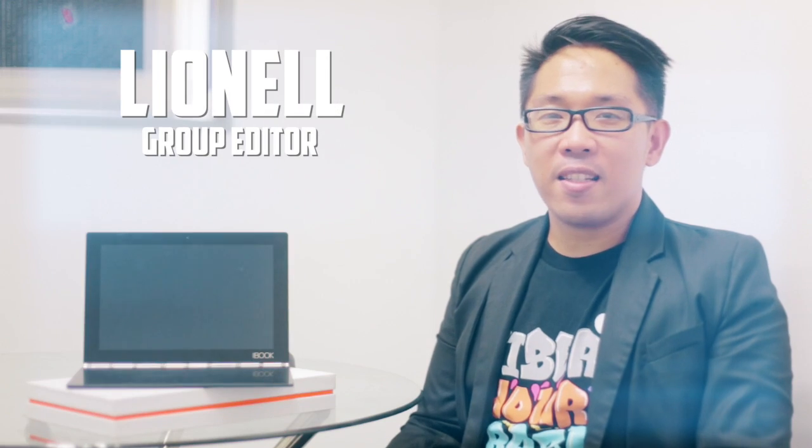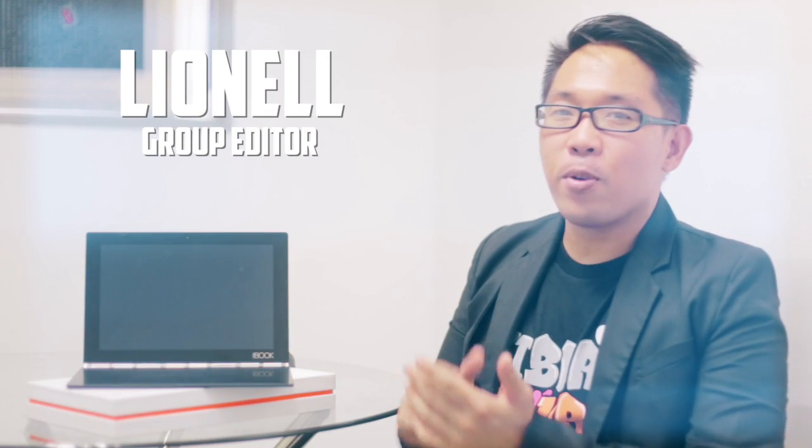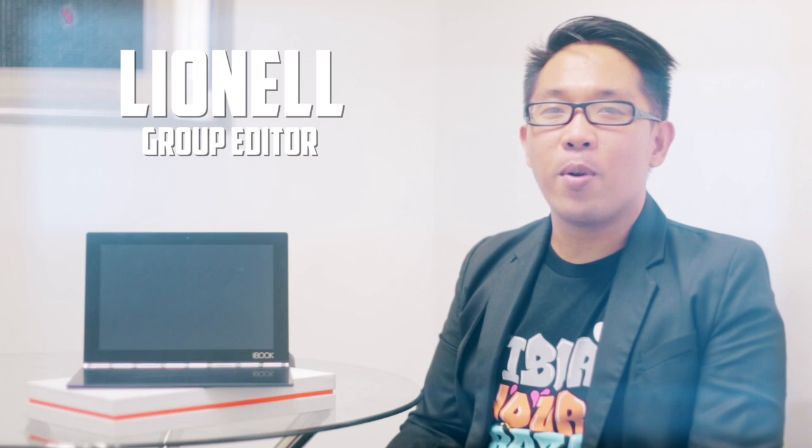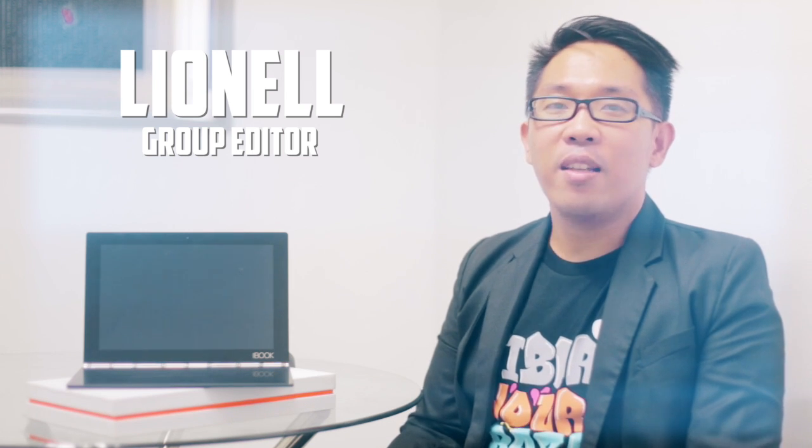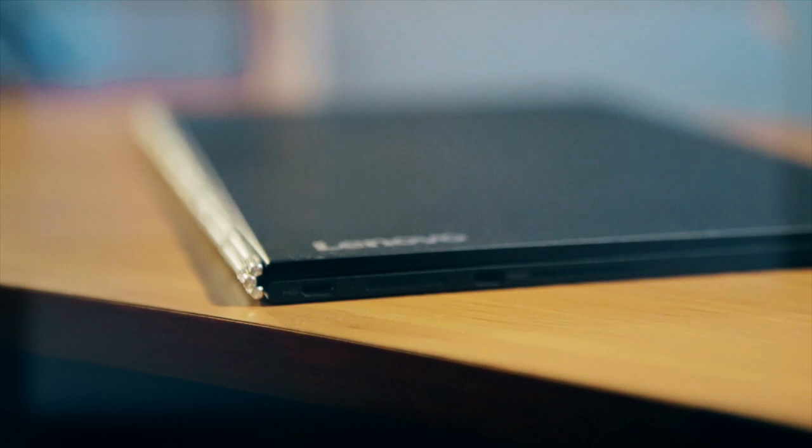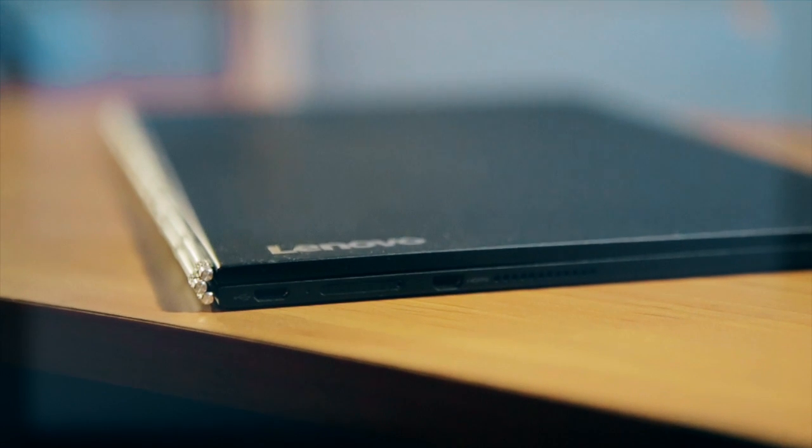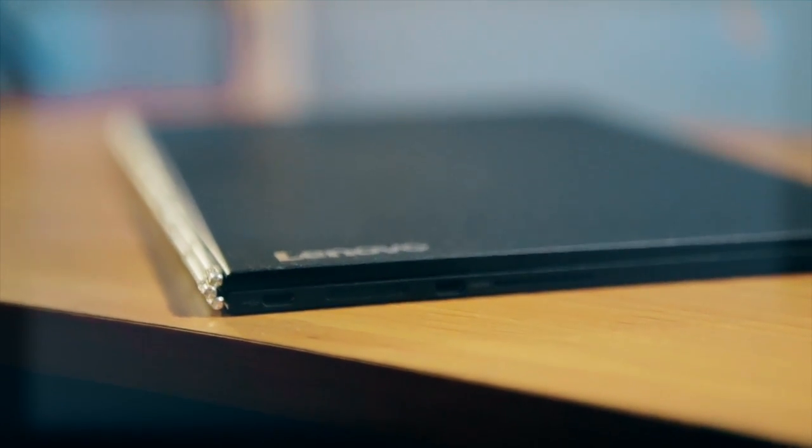Unveiled at IFA 2016, the Lenovo Yoga Book is one of the most revolutionary products that was introduced during the event. Boasting a profile of 9.7mm, the Yoga Book is the thinnest convertible Lenovo has created.